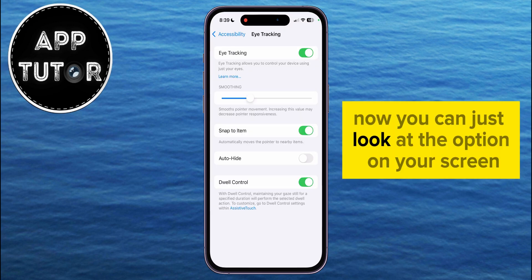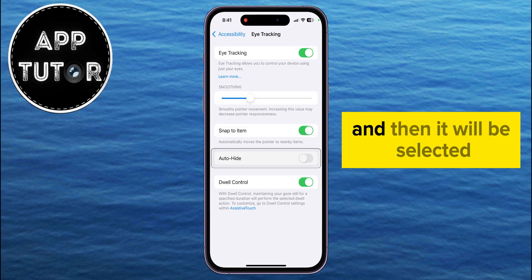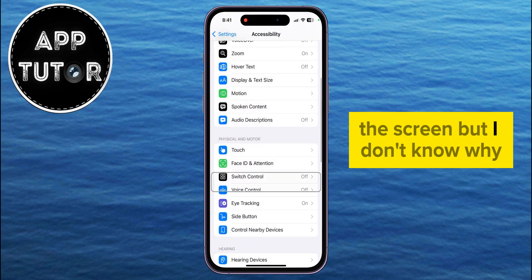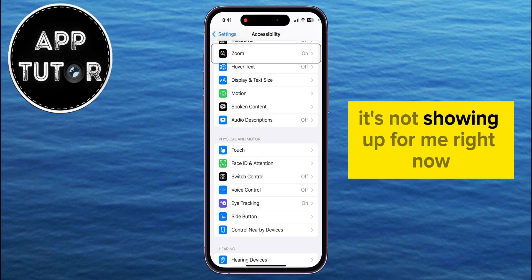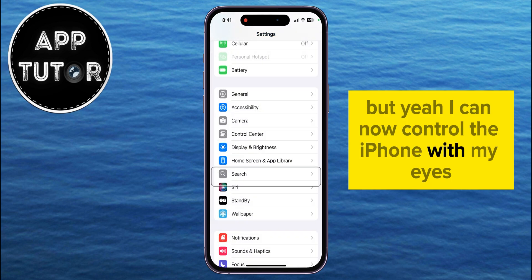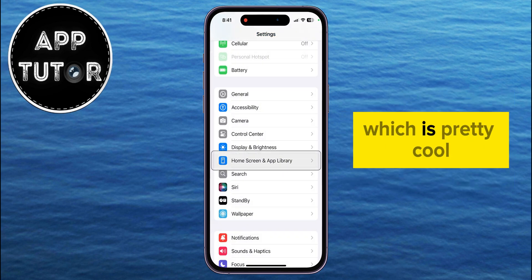Now you can just look at the option on your screen for a few seconds. The option will be highlighted, and then it will be selected. You'll also see a little circular cursor over the screen, but I don't know why it's not showing up for me right now. But yeah, I can now control the iPhone with my eyes, and I'm not using my fingers at all, which is pretty cool.